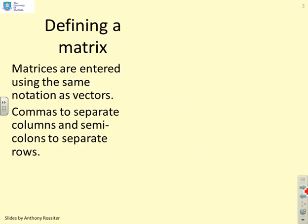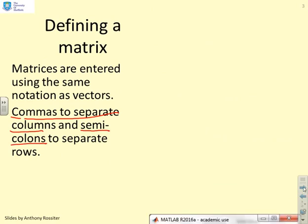So defining a matrix. Matrices are entered using the same notation as vectors, so if you looked at the previous resource on vectors, this will make sense to you. You use commas to separate columns and semicolons to separate rows, and with an example hopefully this will be obvious.